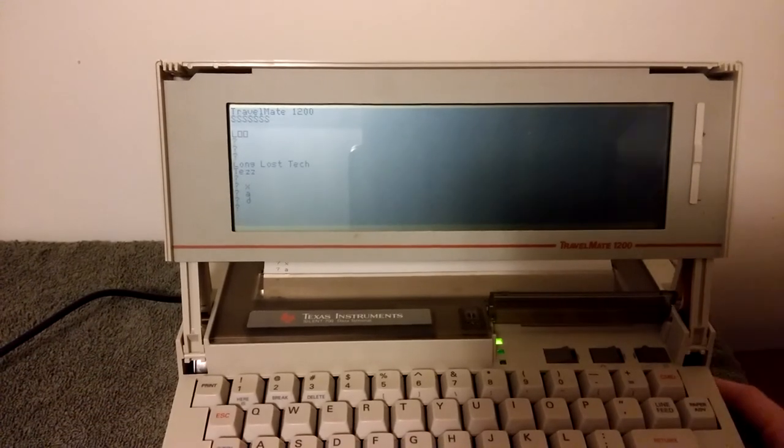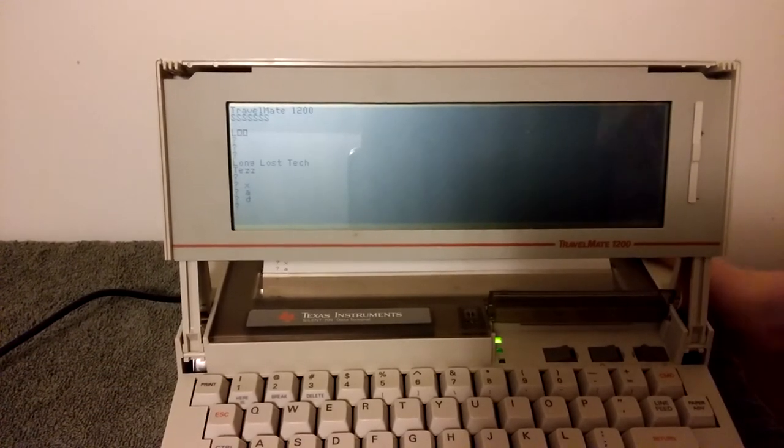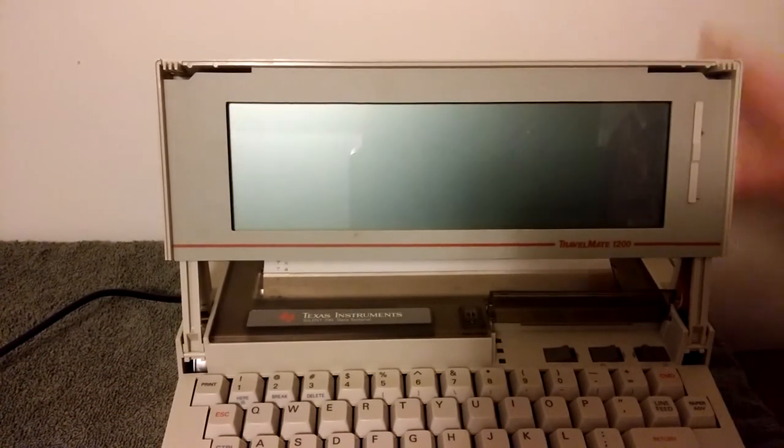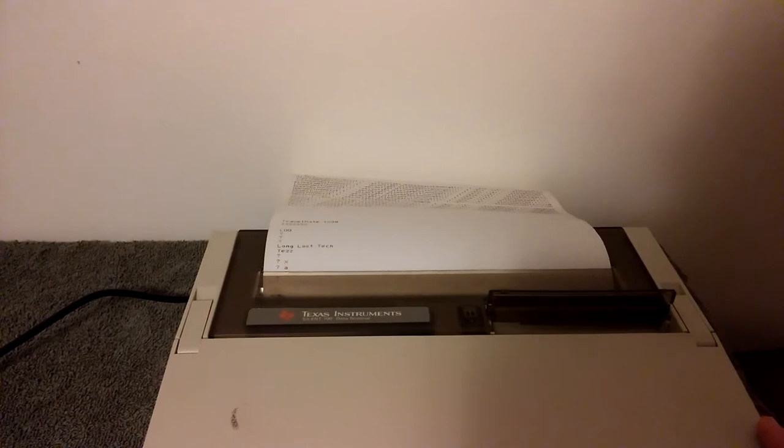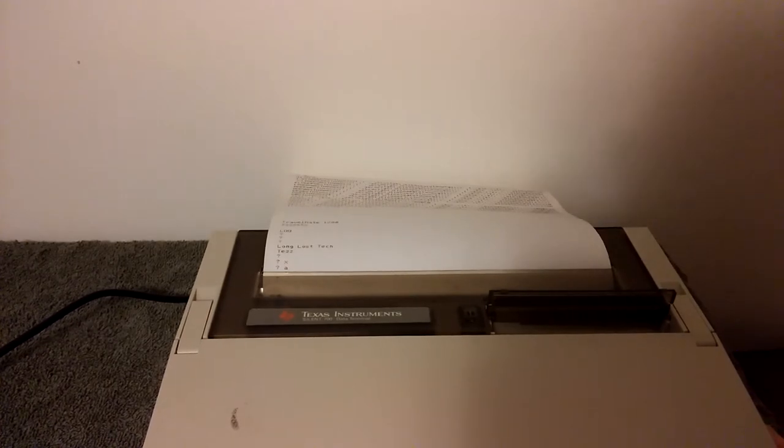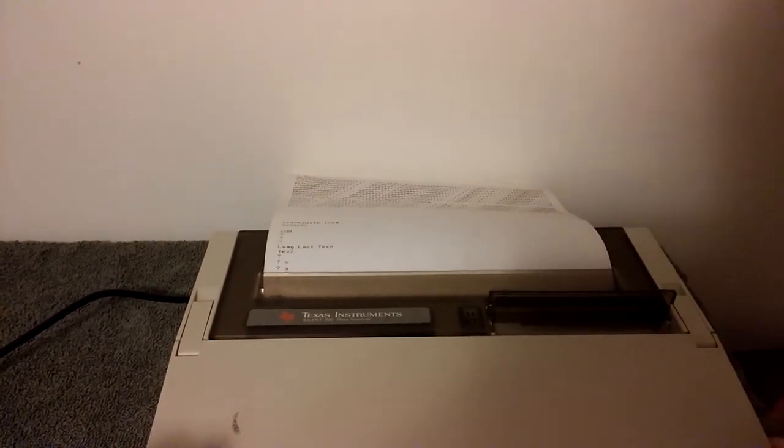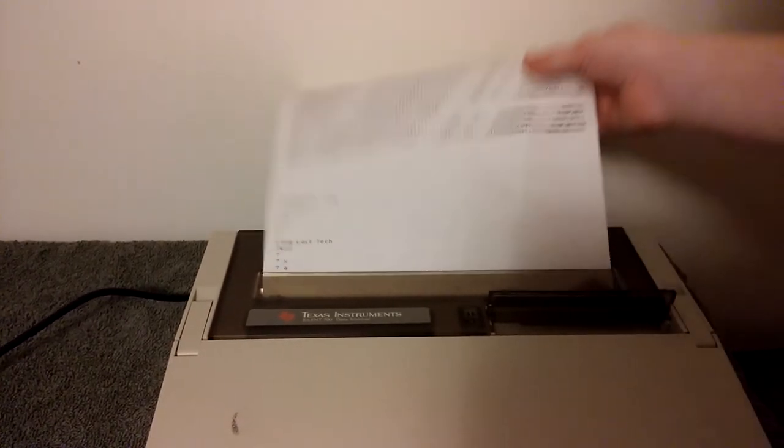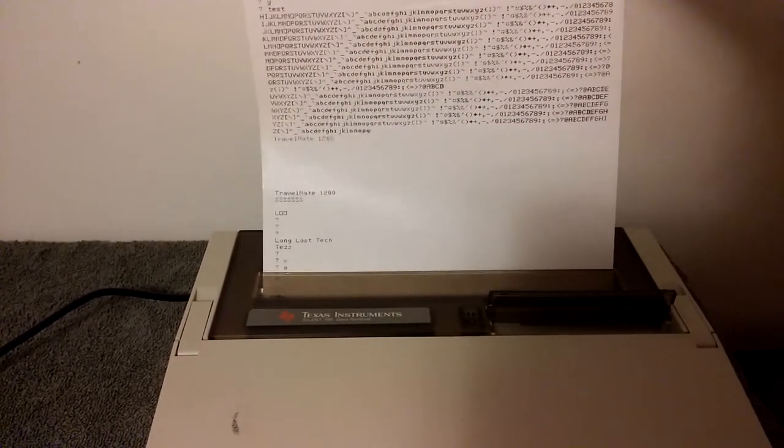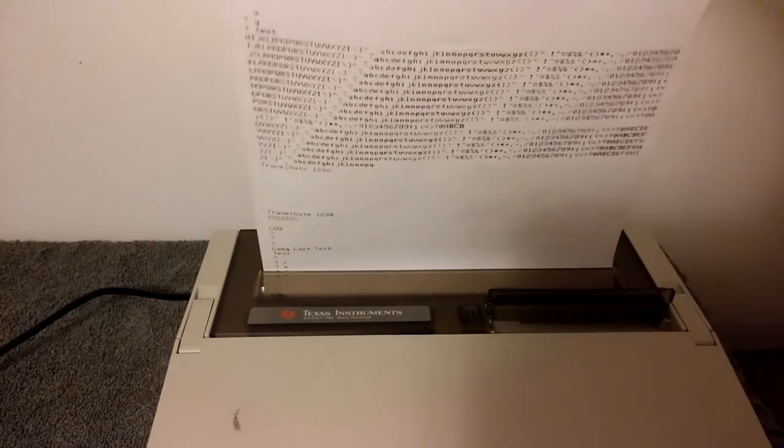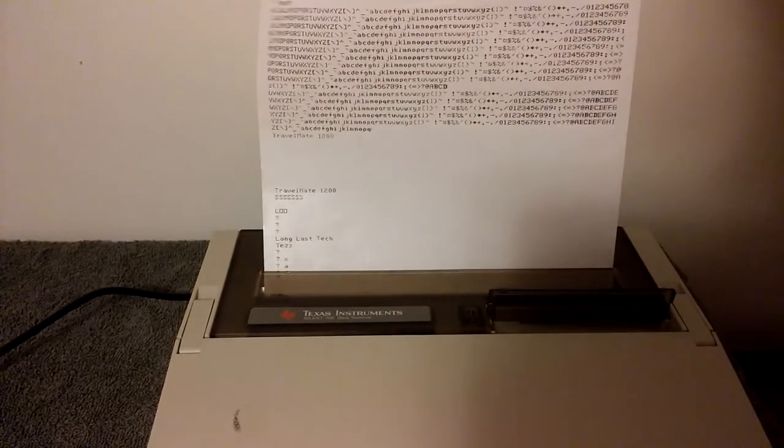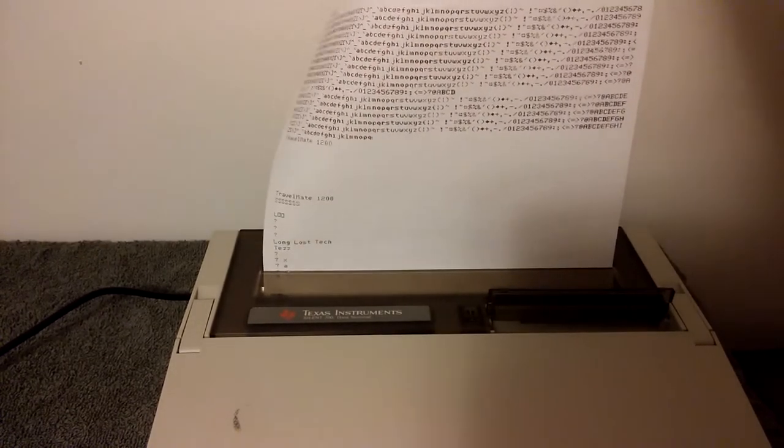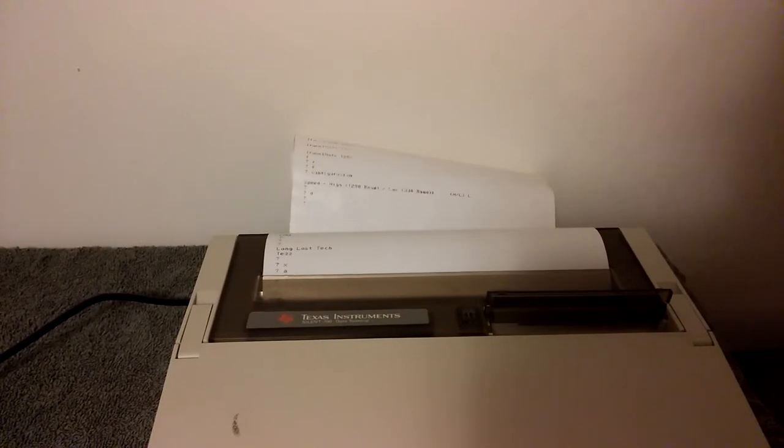And now, if we turn it off, shut the lid, close it, we can see that it printed out all of this crap, for some reason, on thermal printer paper, and then lung loss tech, and blah blah blah.